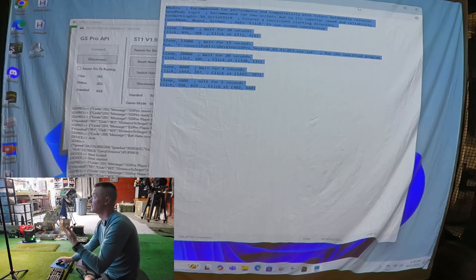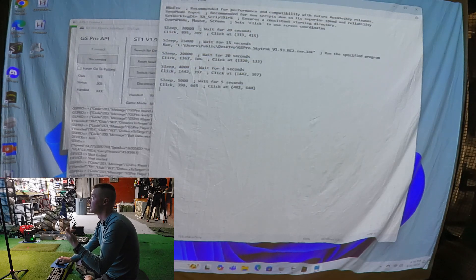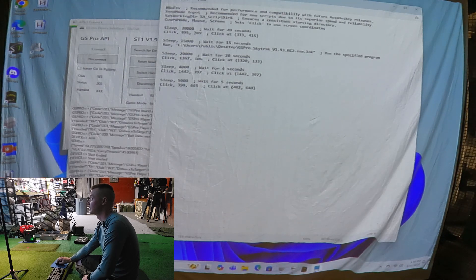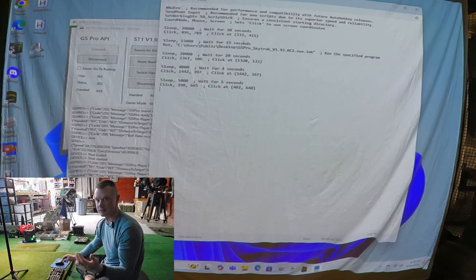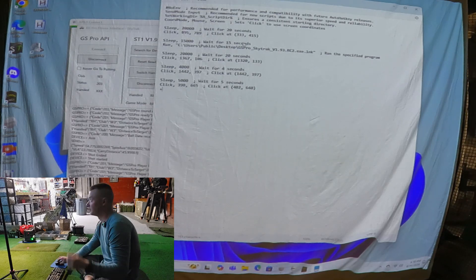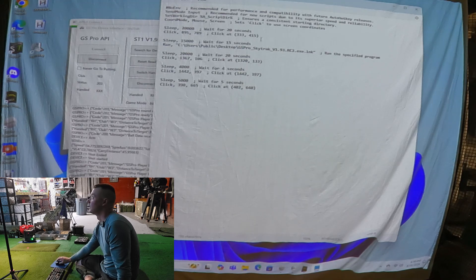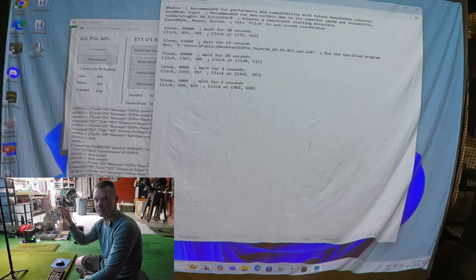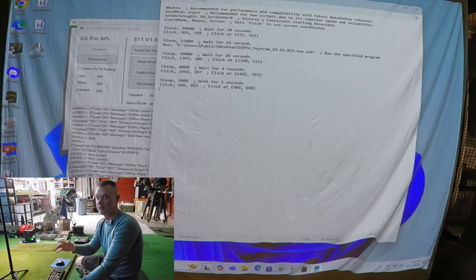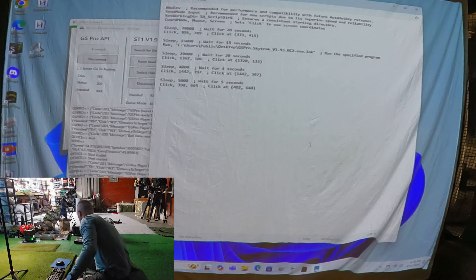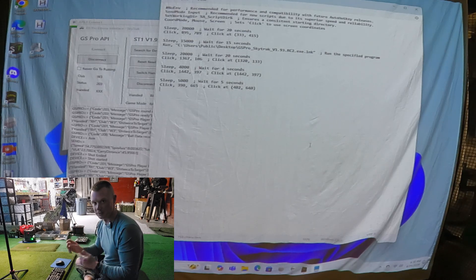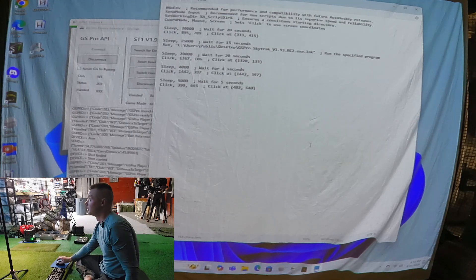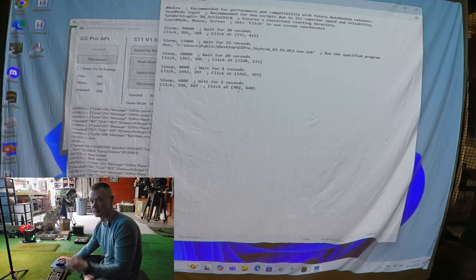GS Pro opens and then it does a series of clicks — it sleeps, waits 20 seconds, and clicks on your screen. It's resolution-dependent, which is why I haven't really made the video until now. You have to be able to find your screen clicks. I do have a video on that — how to make drop ball stuff with GS Pro. That will tell you how to do the mouse clicks. That's also on my website.